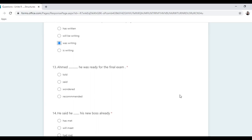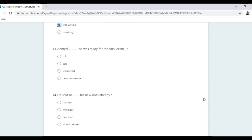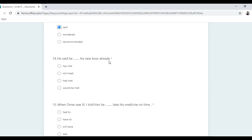Ahmad said he was ready for the final exam — 'said' is past, so the answer is 'said that he was ready'. We can omit 'that'. Next: 'said' is past, so we need past perfect: 'had met'.